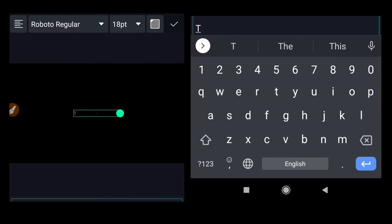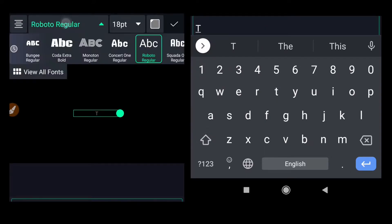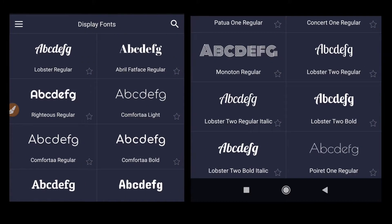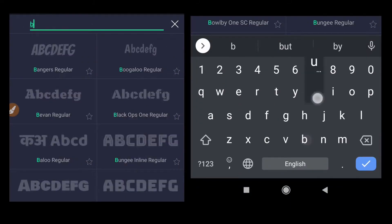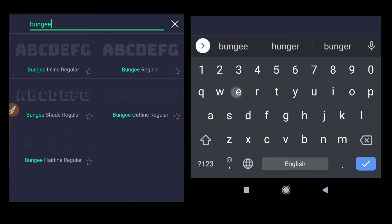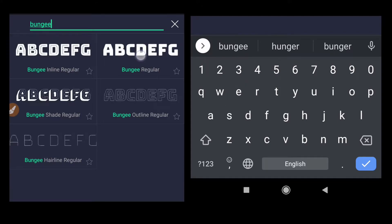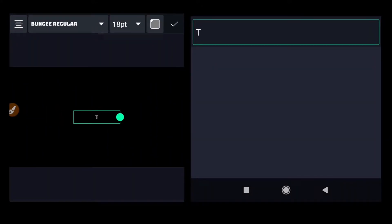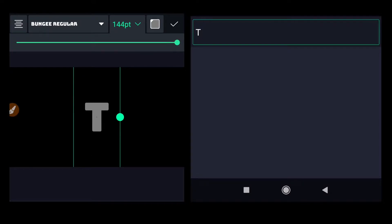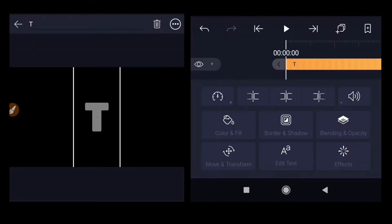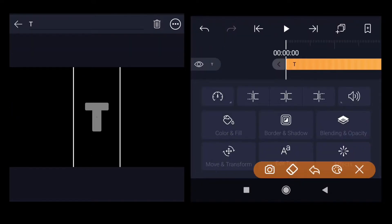Click on the plus button, select text, and write in a letter. I'm going to type 'T' later to make it centric. Change the font, click on view all fonts, search for 'Bungie' and select Bungie Regular. Increase the font size to maximum and click OK.